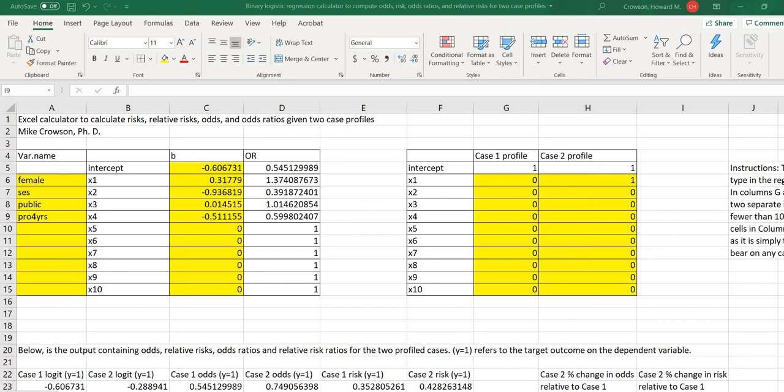Hi everyone. I wanted to share with you a calculator that I've created that will allow you to calculate risks, relative risks, odds, and odds ratios given two case profiles. And this may be useful as a follow-up to a binary logistic regression.